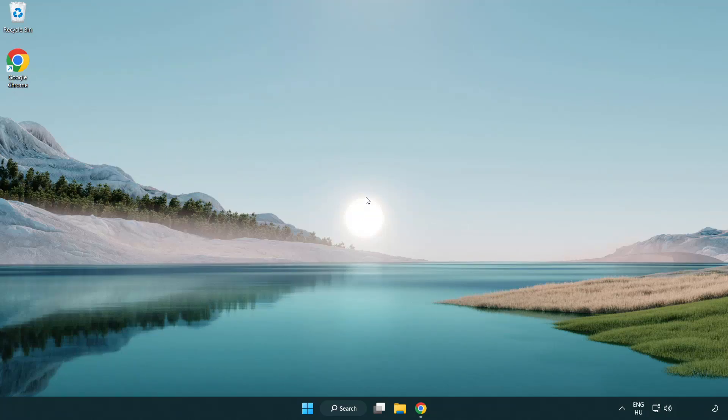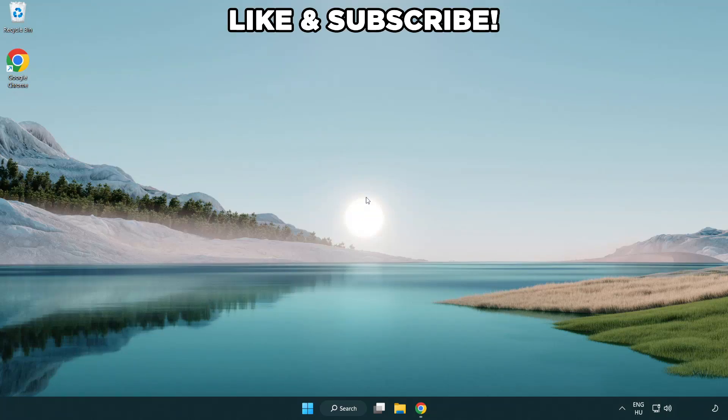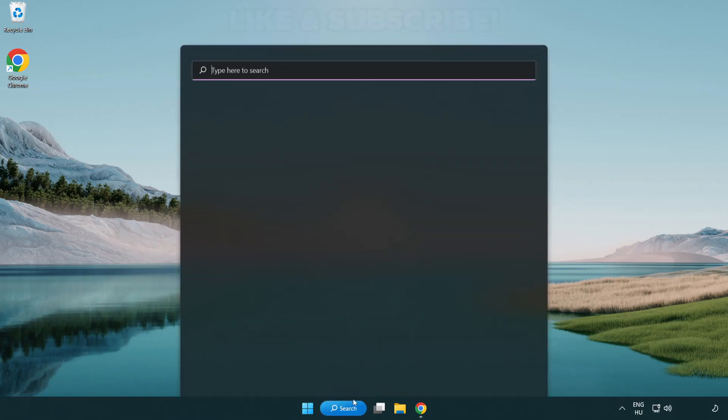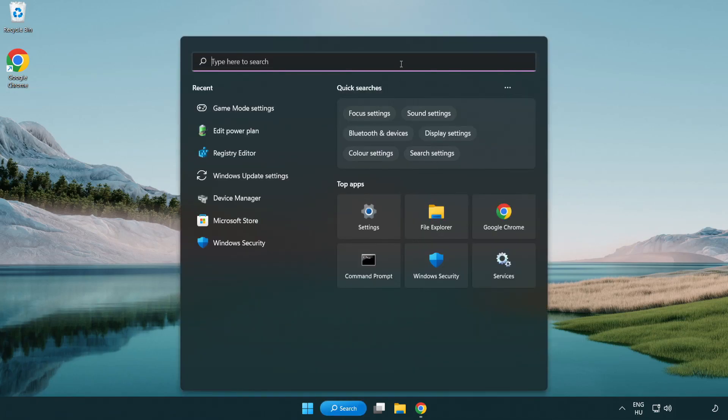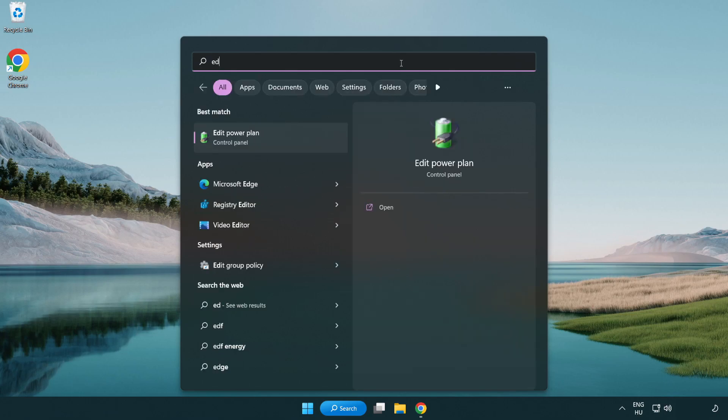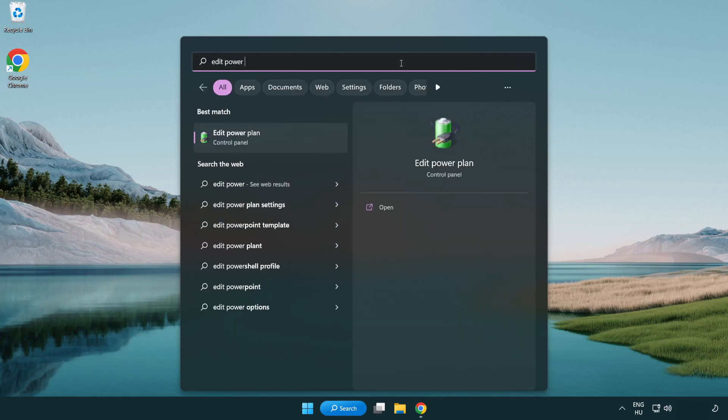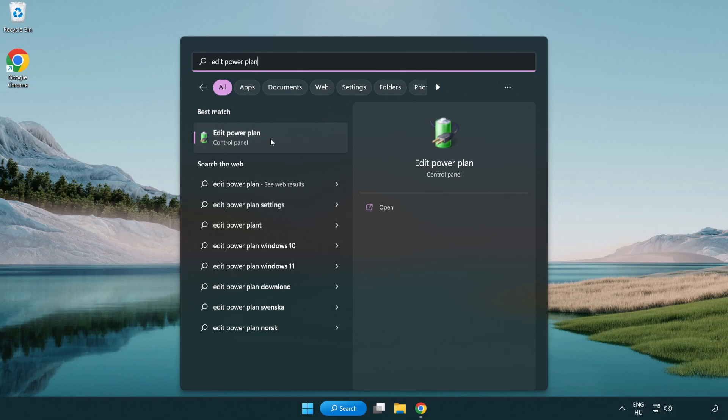Welcome to this video. I'm going to show how to fix low FPS drops. First click search bar and type edit power plan. Click edit power plan.